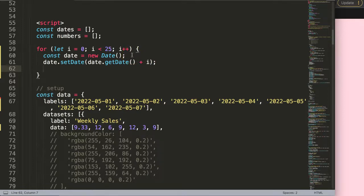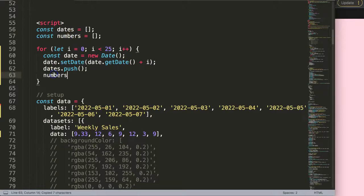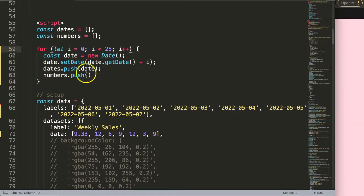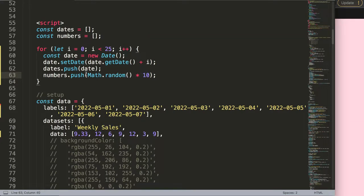Then what I want to do is grab the array and say dates dot push. The same thing for numbers — numbers dot push. But before I continue, I need to make sure that it pushes the date, which makes sense because I want to push the date in here. For the numbers, if I do i we start at zero, so I don't want that. We have a stock market value, so it should always be somewhere meaningful. So I'll use very simple math: Math.random multiplied by 10, so it will be a random number somewhere between 0 and 10.